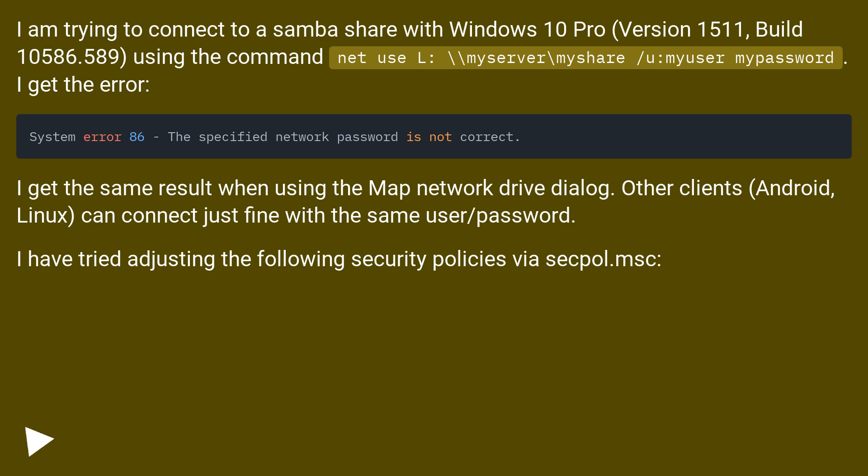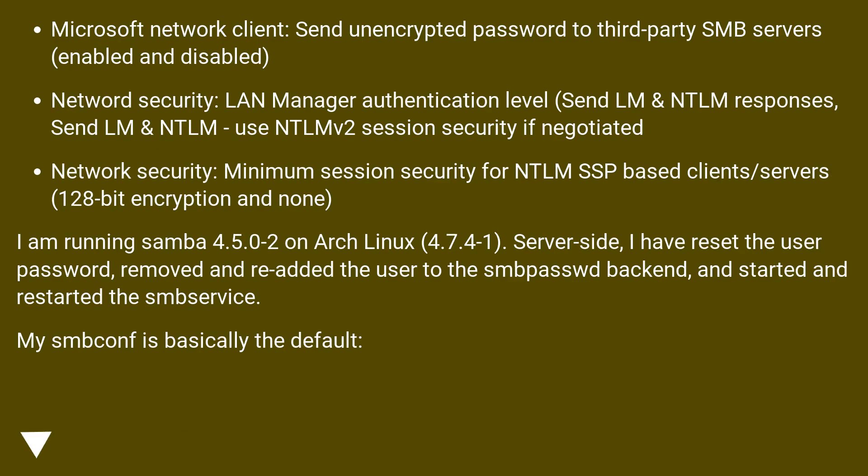I have tried adjusting the following security policies via secpol.msc: Microsoft Network Client: Send unencrypted password to third-party SMB servers (enabled and disabled).